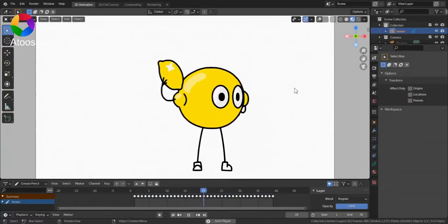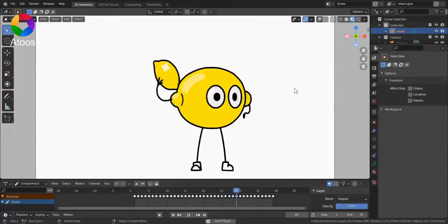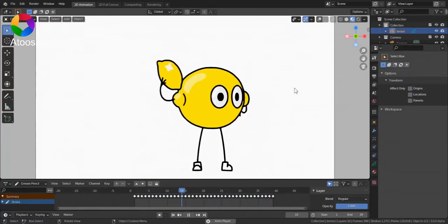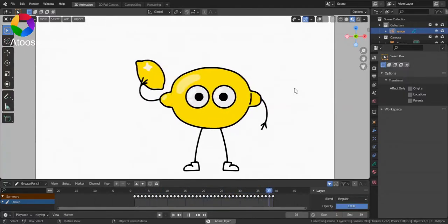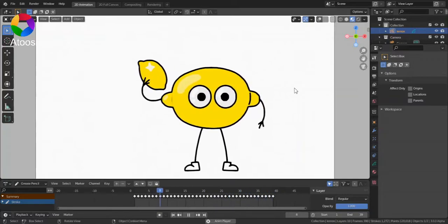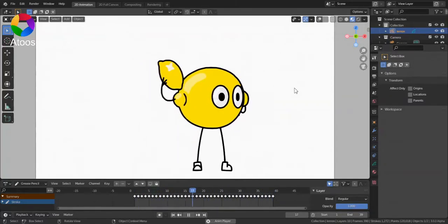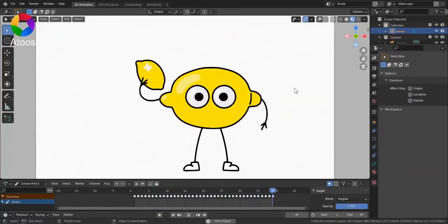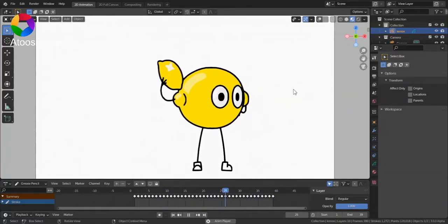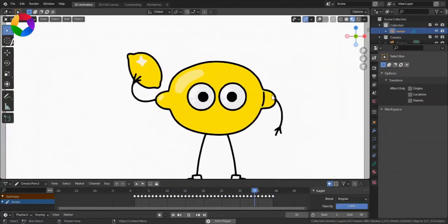In this video, I'm going to show you how you can use Blender's Grease Pencil Interpolation Tool. Using it, we make this lemon.